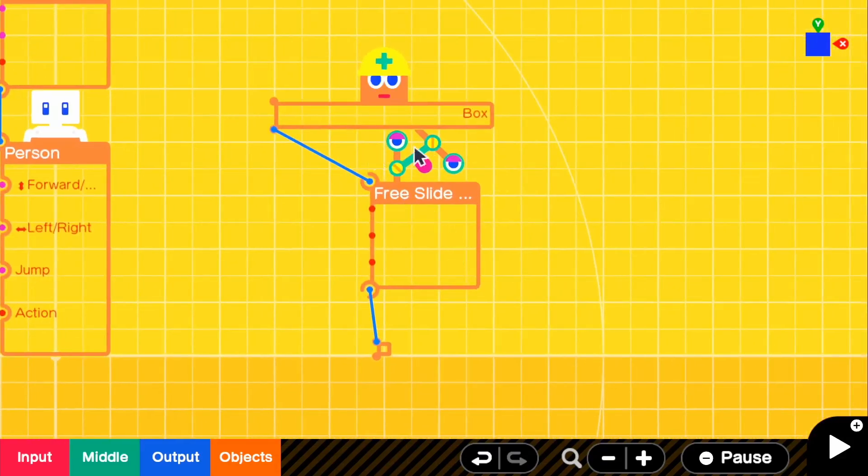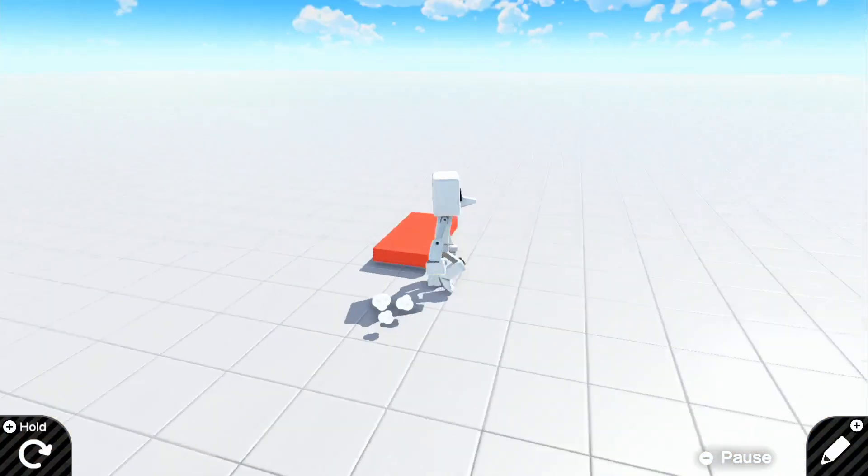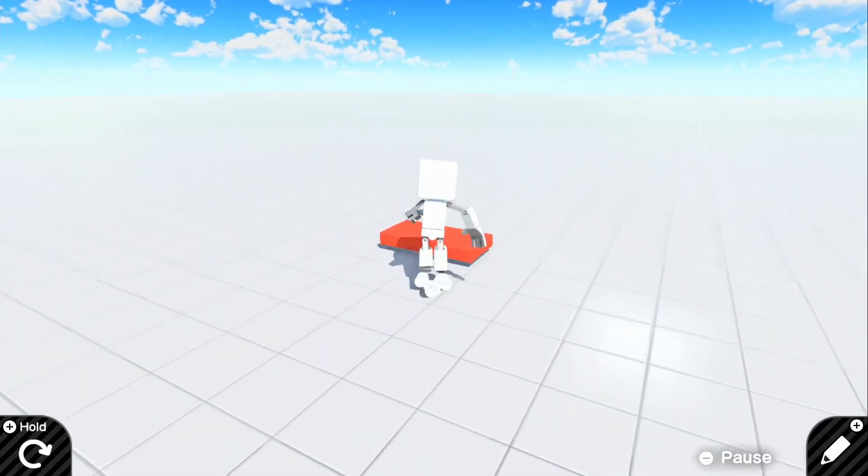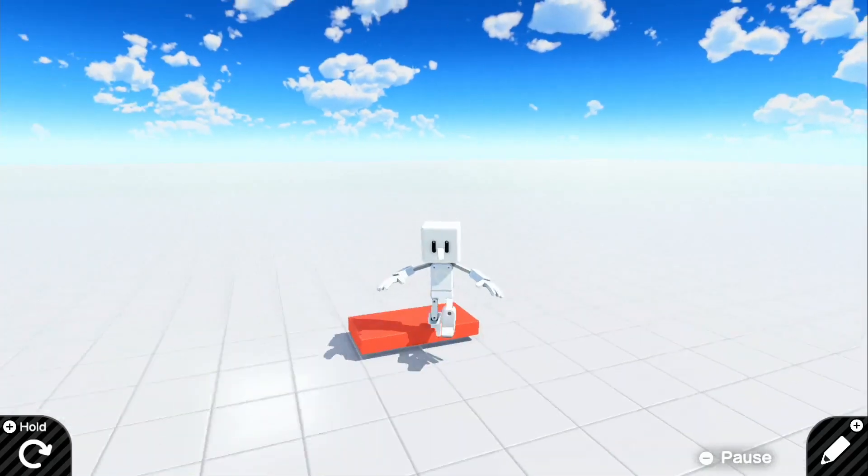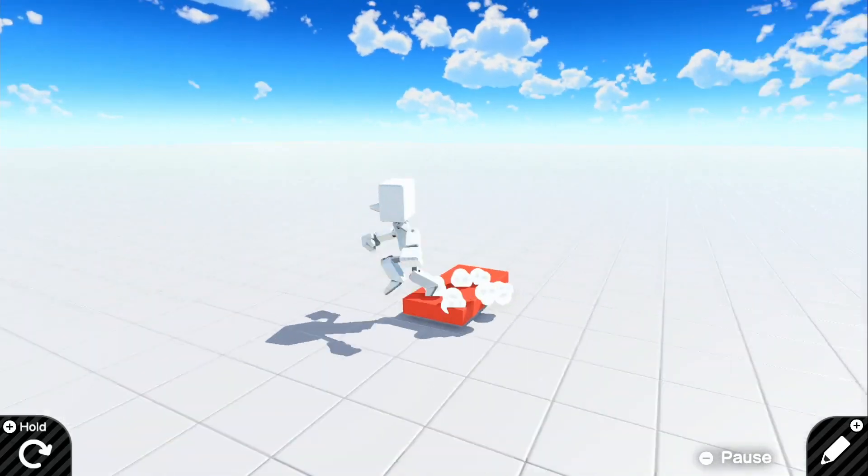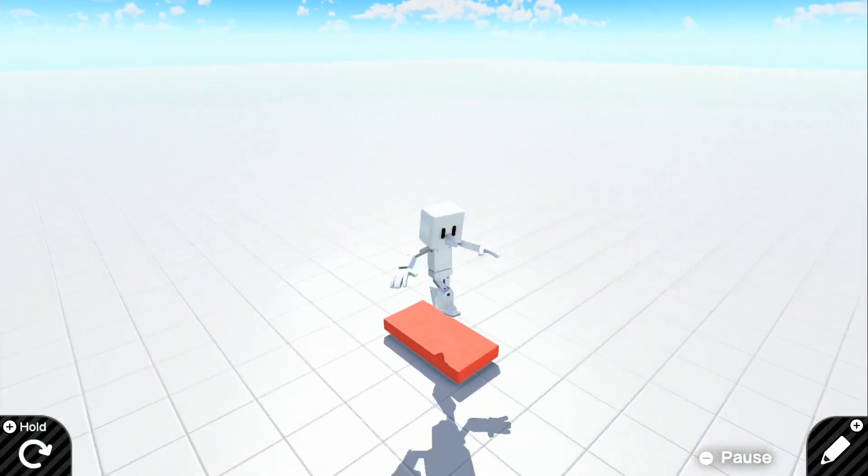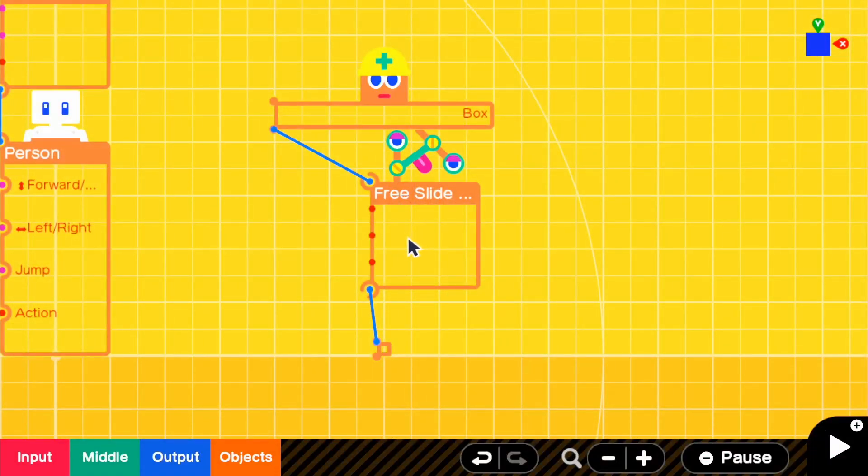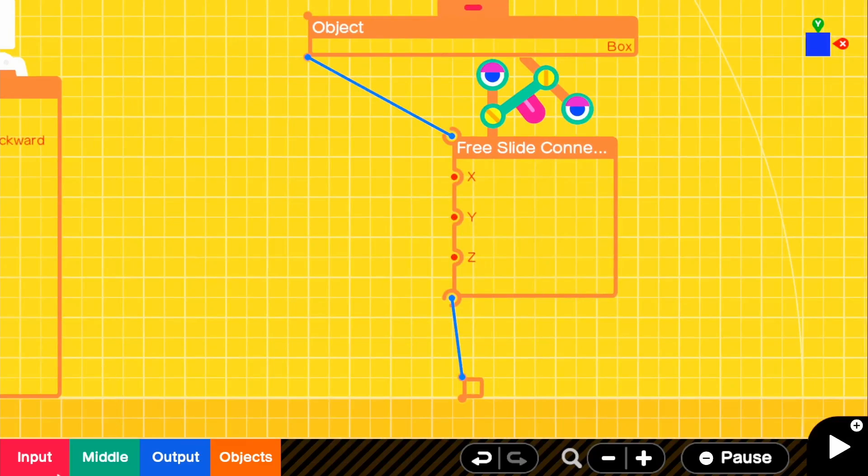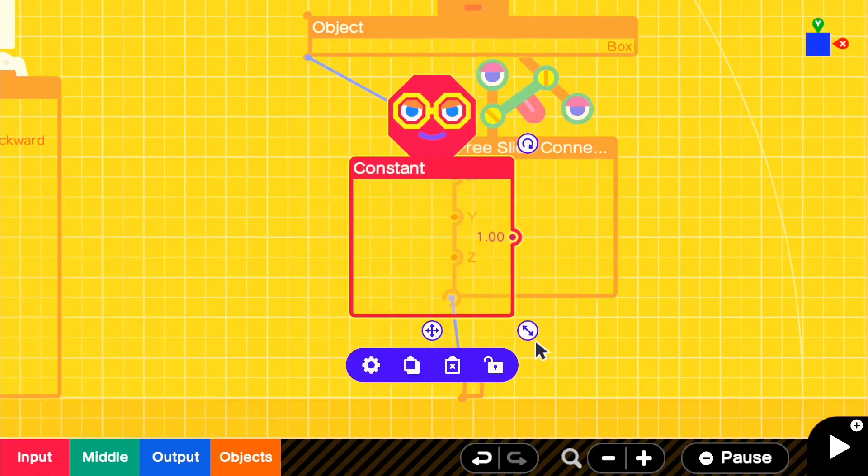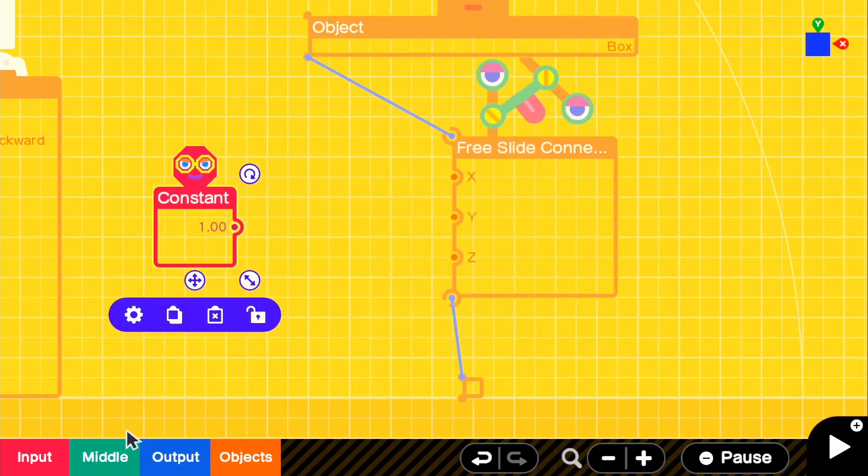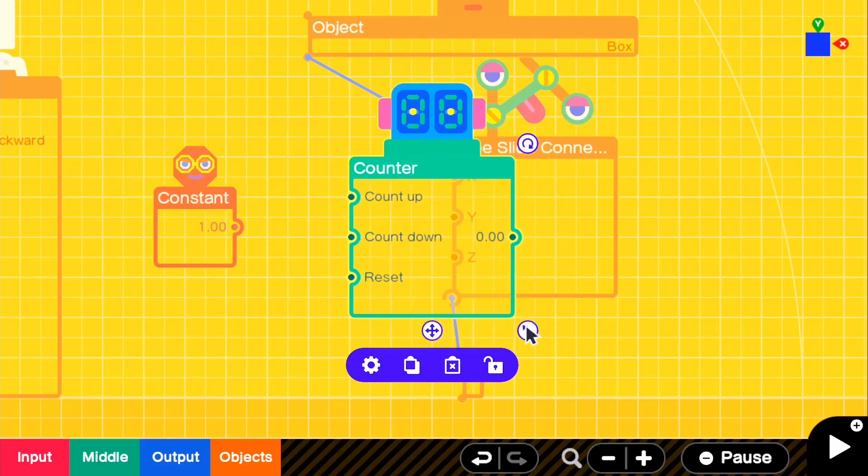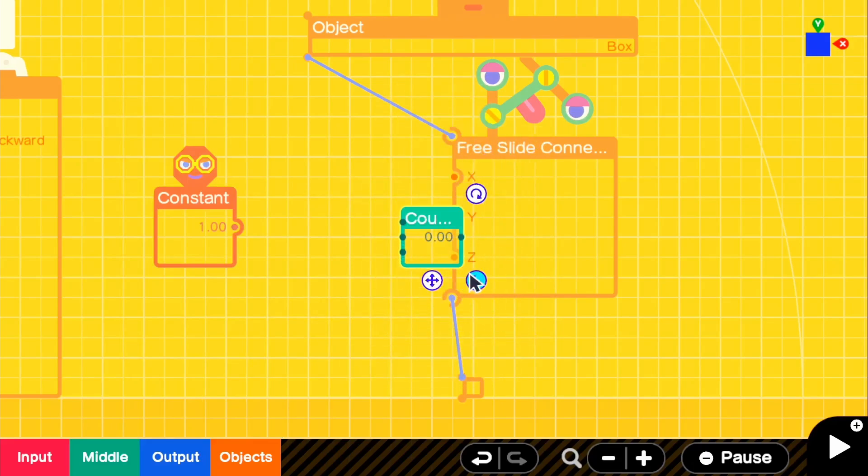But right now, if we go ahead and look in the game, nothing happens because we haven't changed anything for the inputs for the free slide connector. So it won't start moving until we give it some sort of input. So if we go back into the edit mode, we can actually start feeding this some stuff. So if we go to input, and we grab a constant, we can grab that. And we also will be needing a counter because it's going to be counting up constantly. And that's how it's going to move.